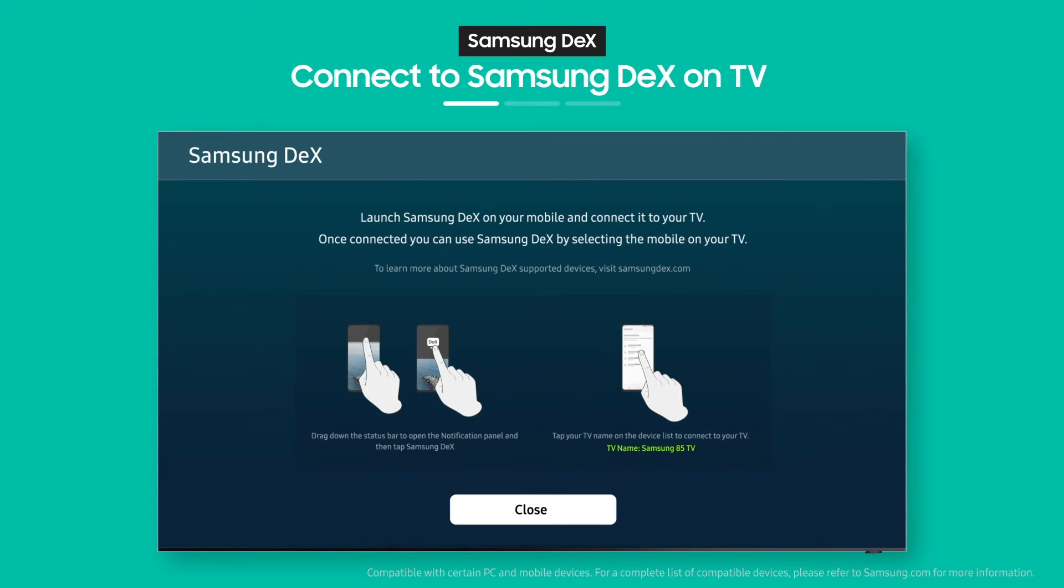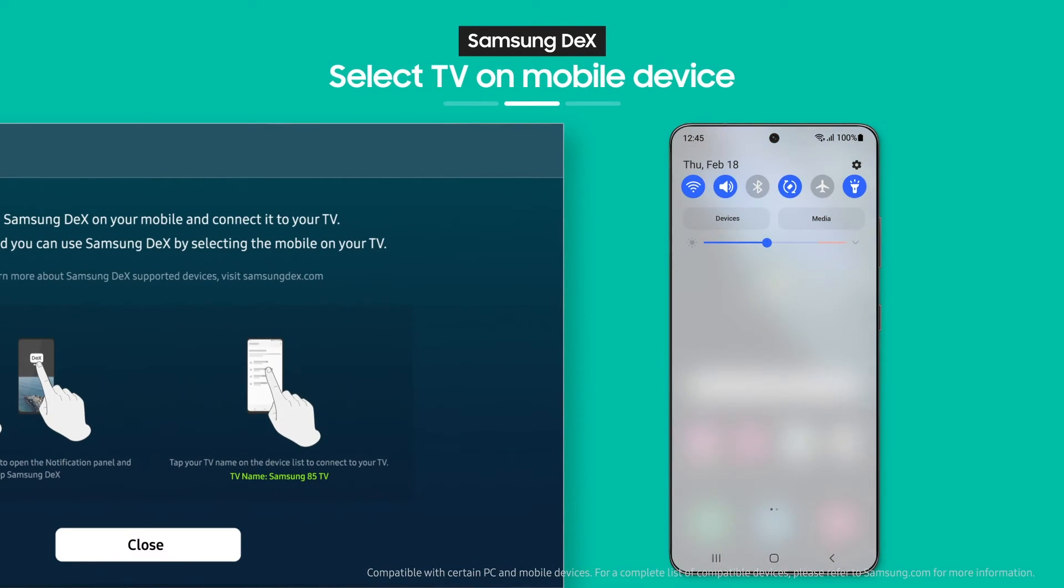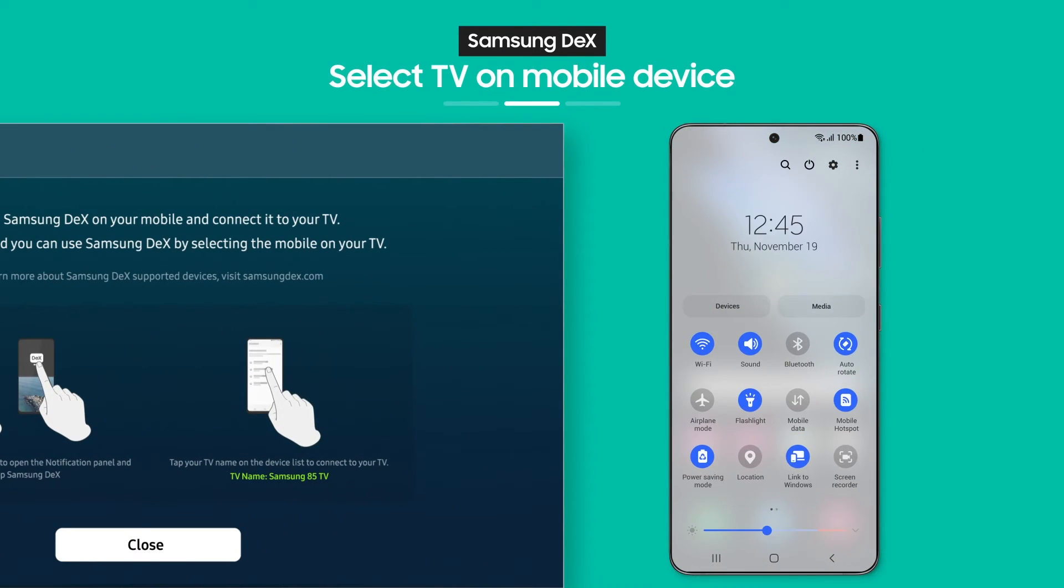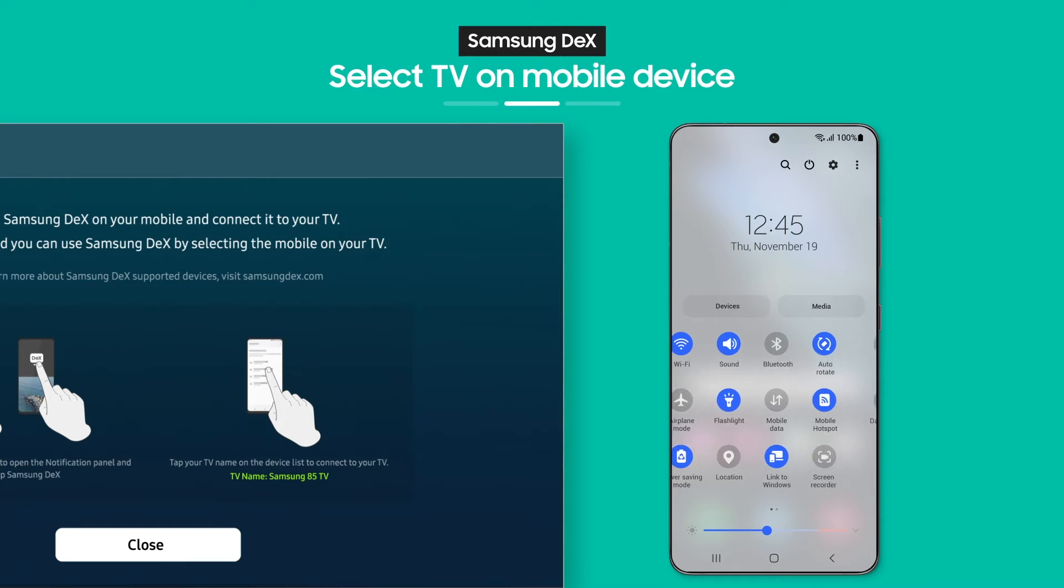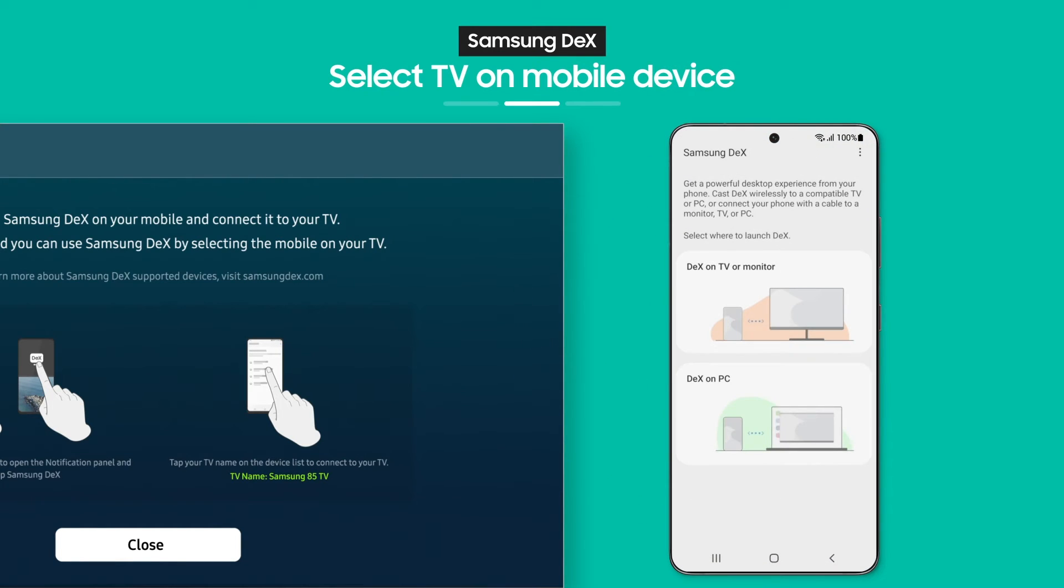See the on-screen guide? As the guide shows, when you pull down the notification bar on your phone, you'll see the Samsung DeX button. Tap it.